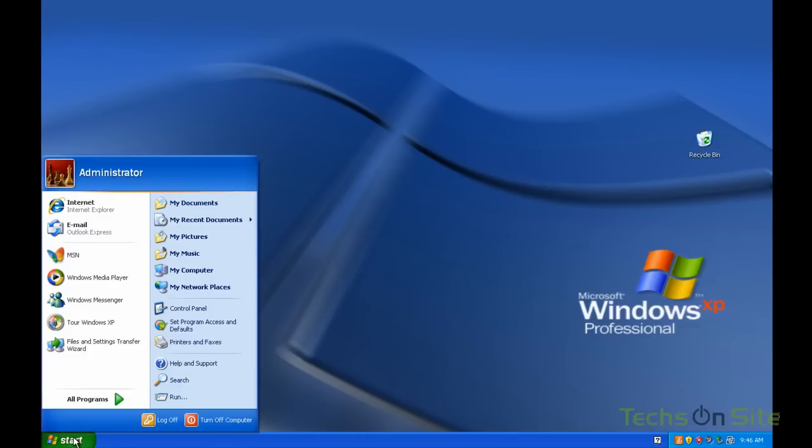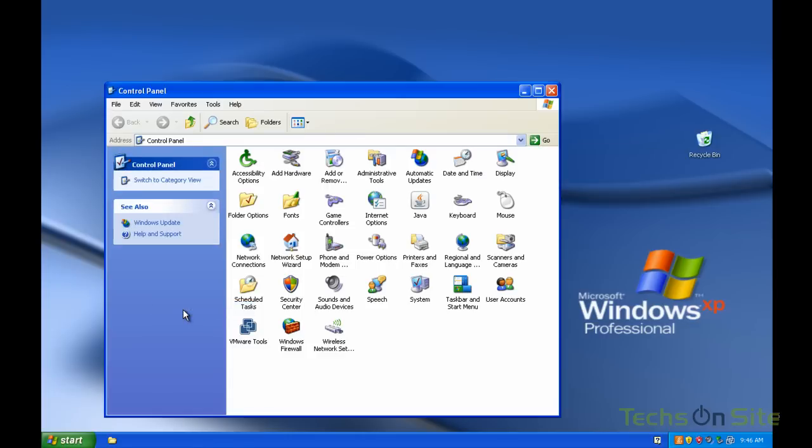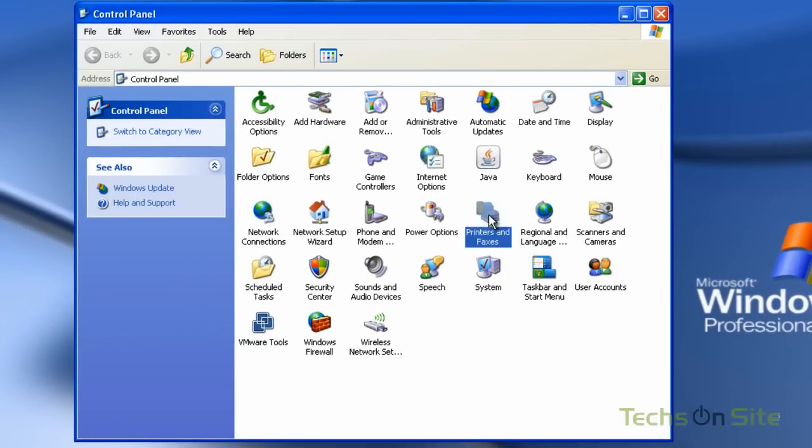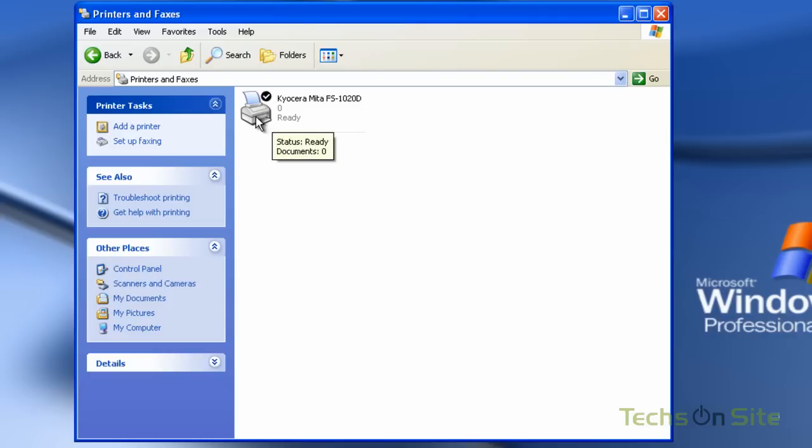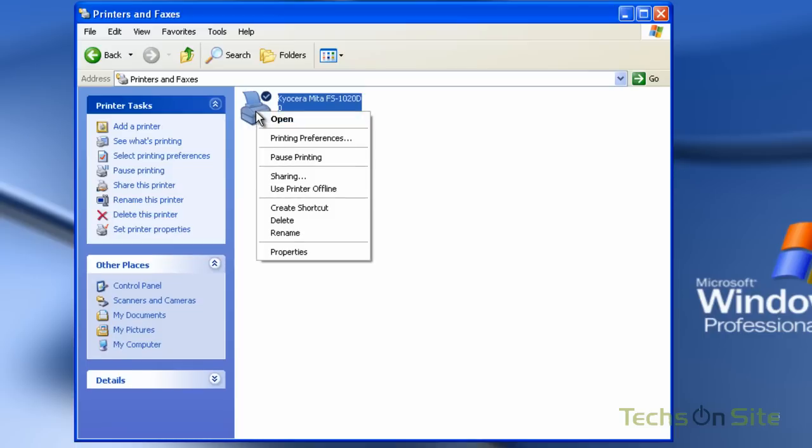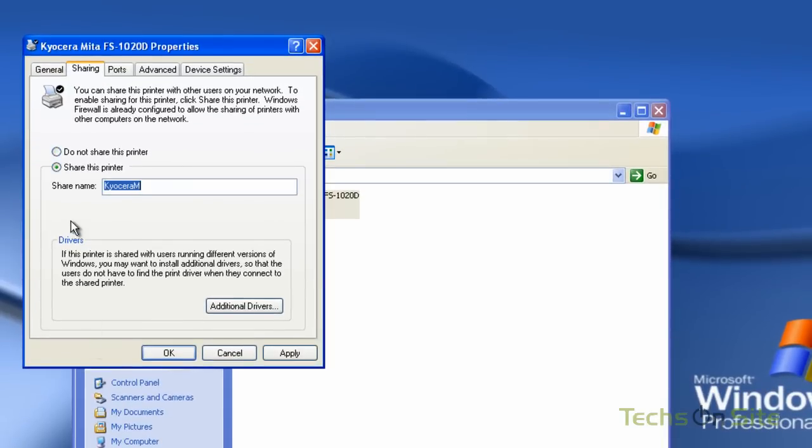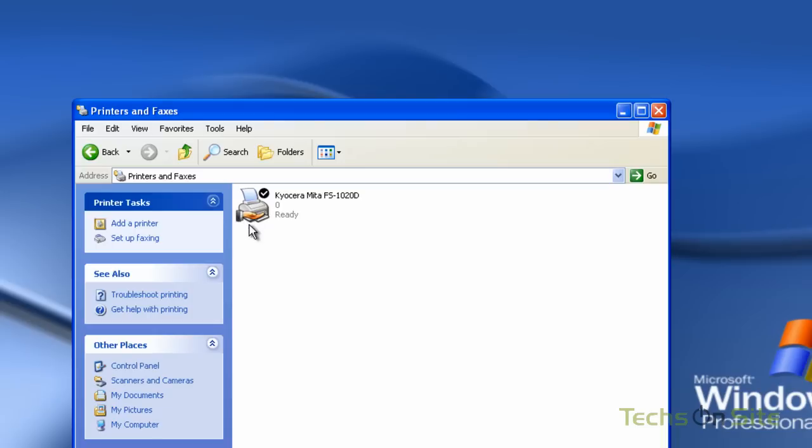Let's go into the start button again, go to control panel and select printers and faxes. In there I have a printer, it's called a Kyocera FS-1020D, it's ready, it's plugged into this XP PC and I want to share it to be able to print to it from another PC. I'm going to right click that and select sharing. I'm going to share this printer, the share name is Kyocera M, I'm going to apply that and say OK and instantly we have our hand again underneath our printer indicating that it's now a shareable device on the network.